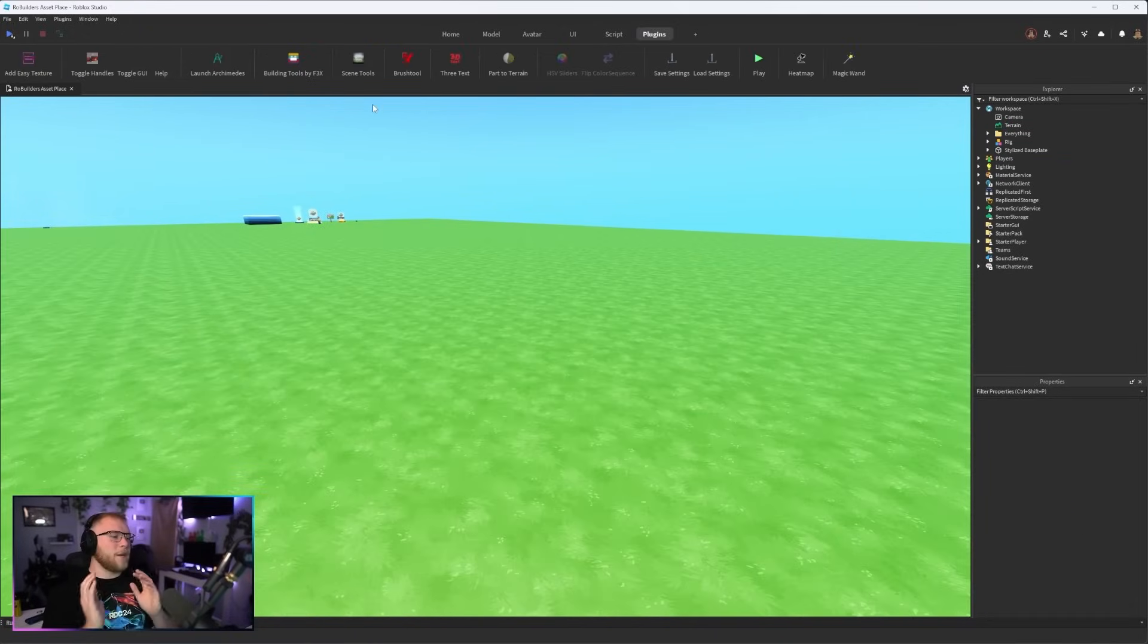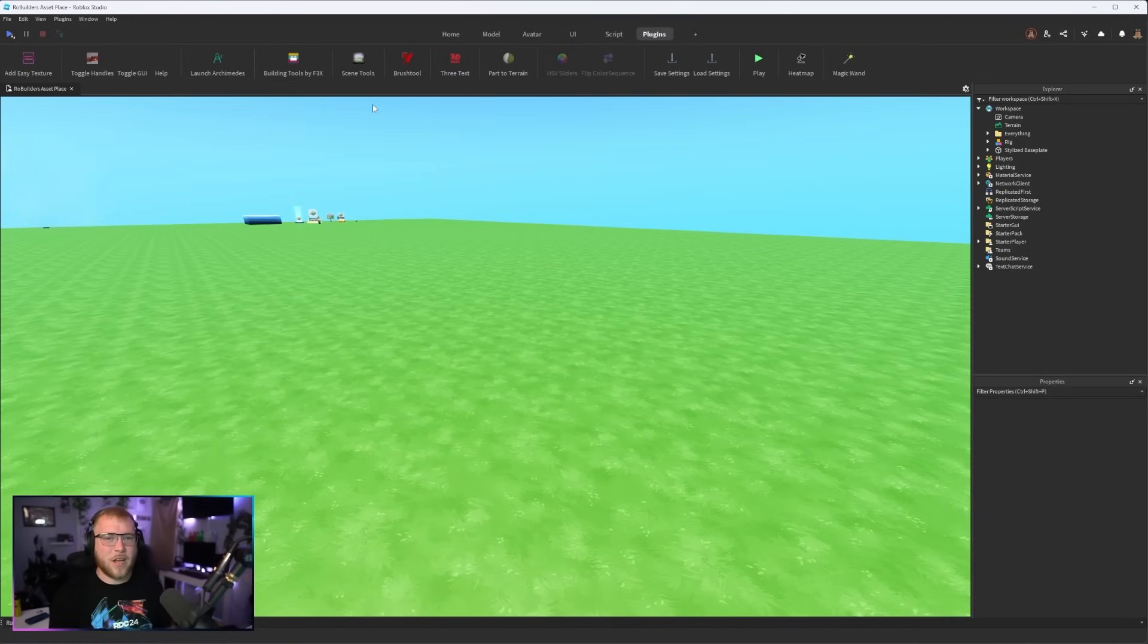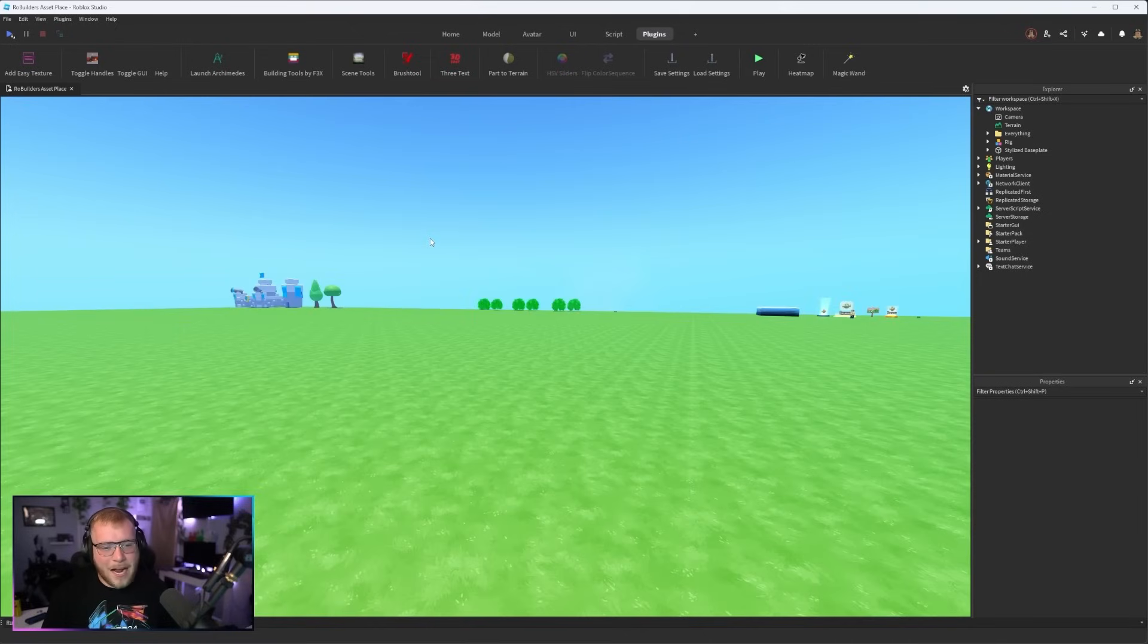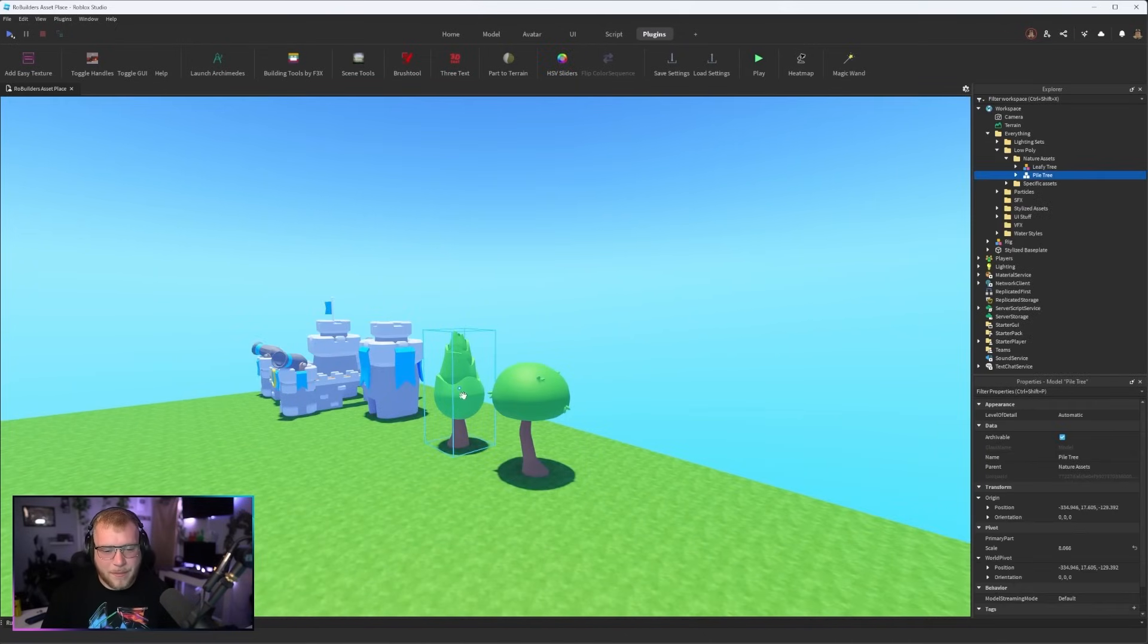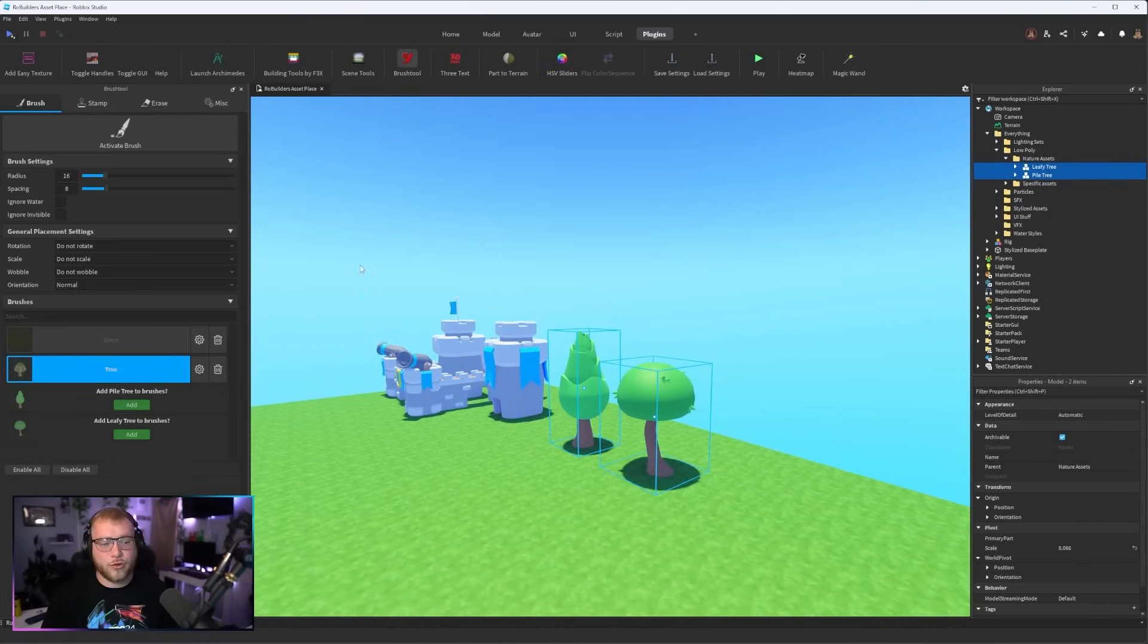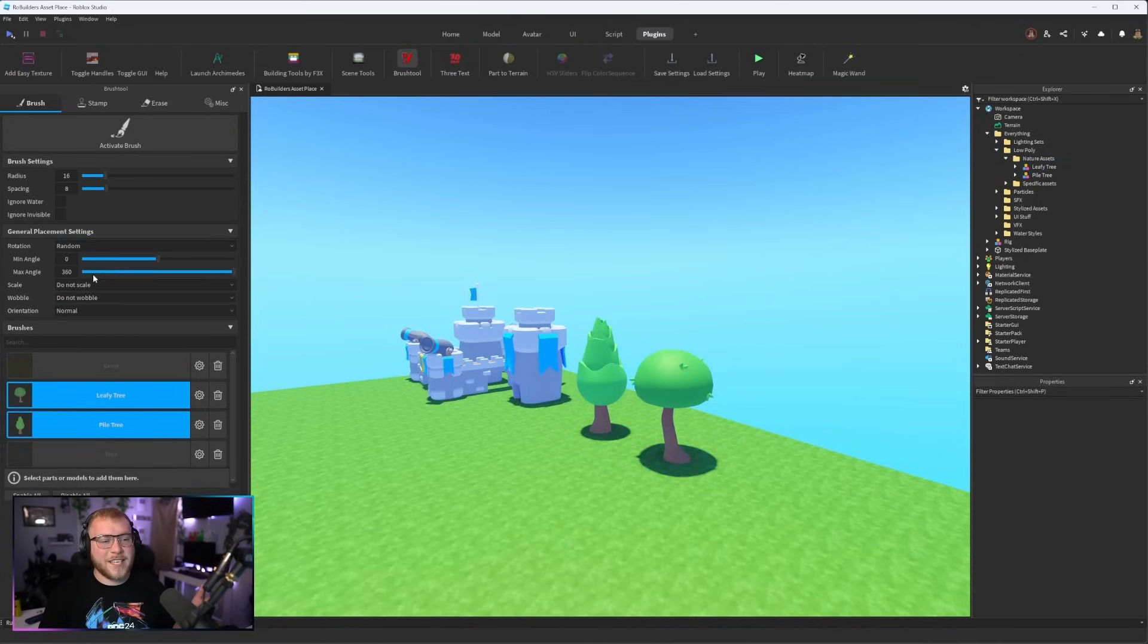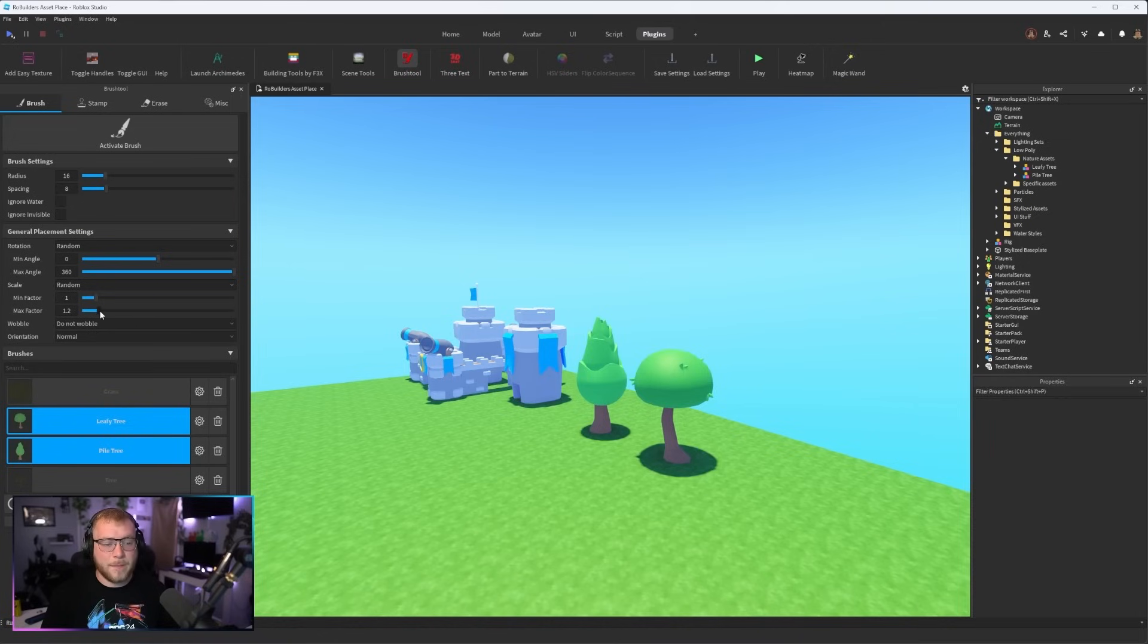Next up is Brush Tool. This might be the most god send plugin that has ever blessed Roblox with its presence. I'm gonna grab these two trees. Let's say we want to make a forest and we don't want to place all these trees by hand.